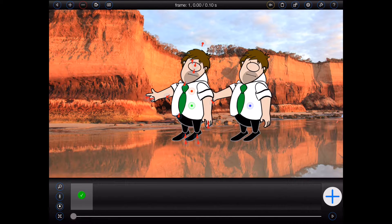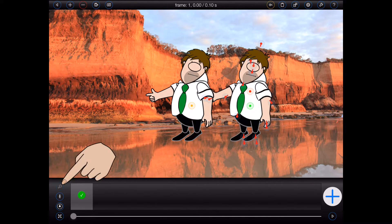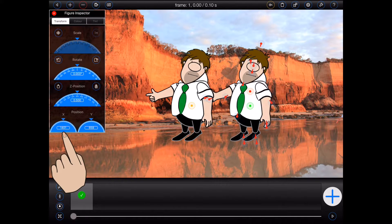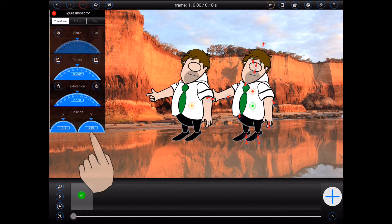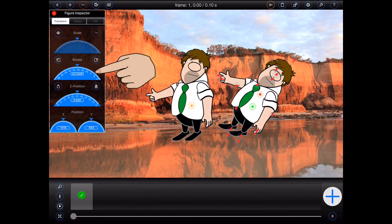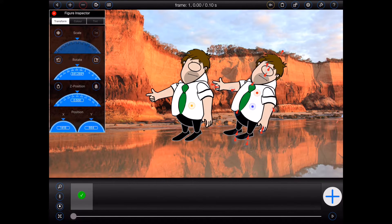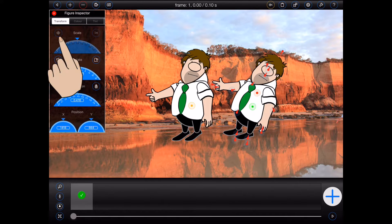In fact, if I select the clone and then open the figure inspector, you'll see that all but a handful of the transform options are grayed out. Because the clone is replicating all of the figure's properties, the only things that I can change are its position, its rotation, its Z order, and whether it is flipped or not.